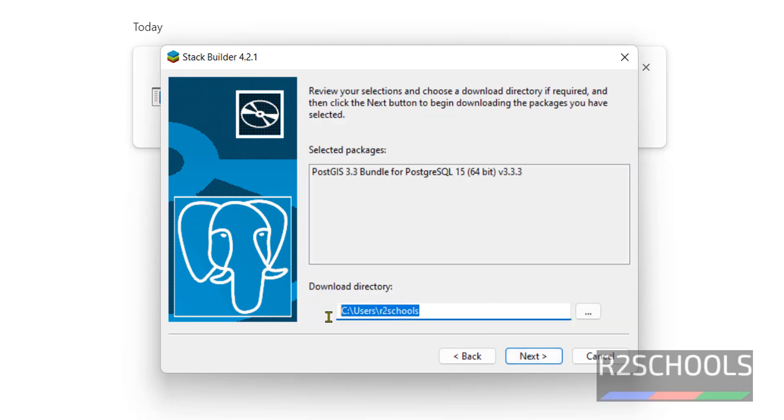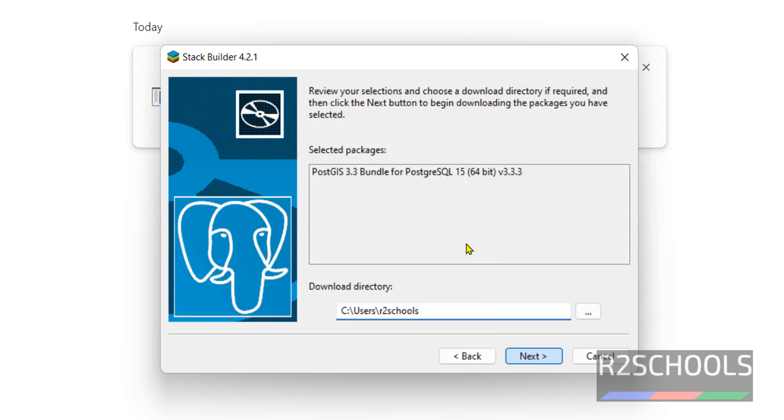This is the download directory. If you want to change you can change, otherwise click on next. Wait couple of minutes, it is going to connect to the server.